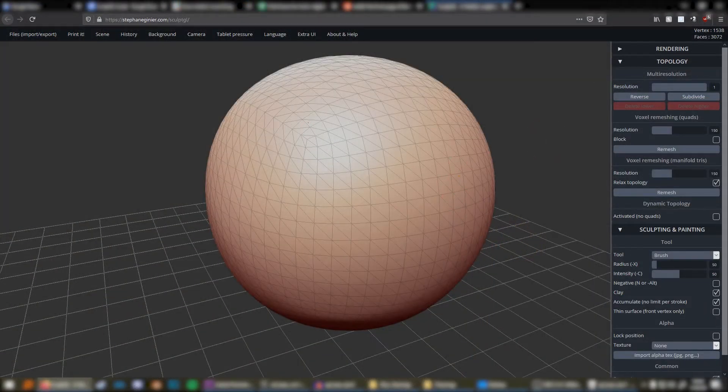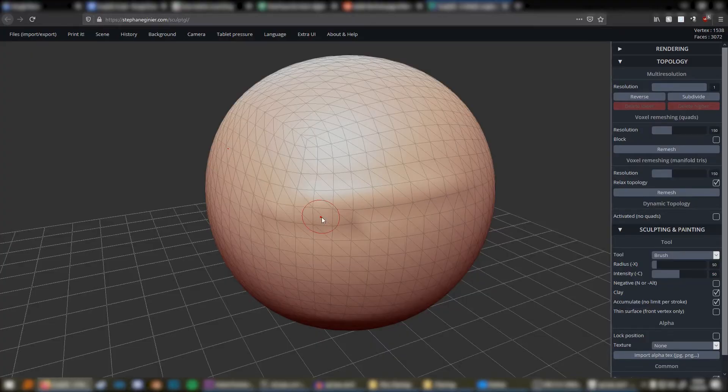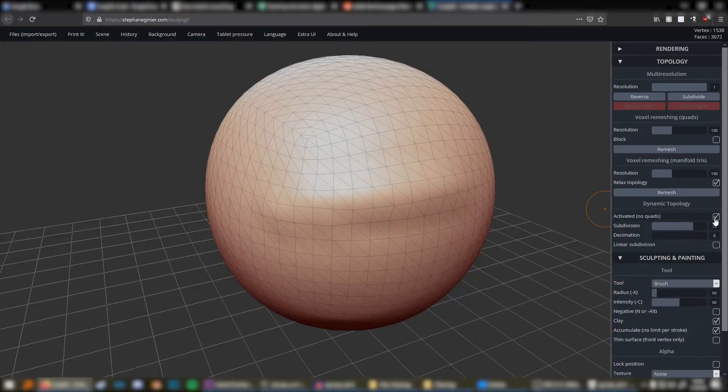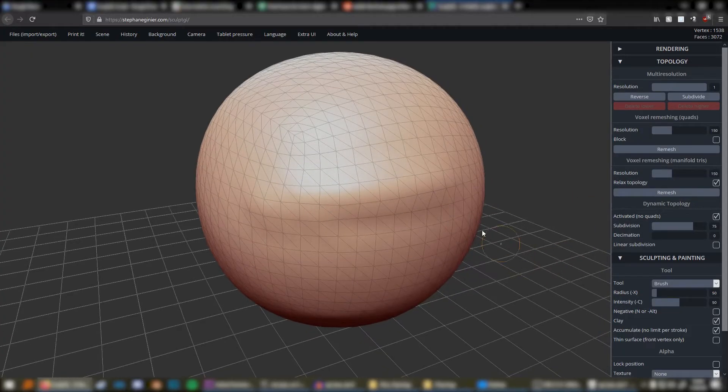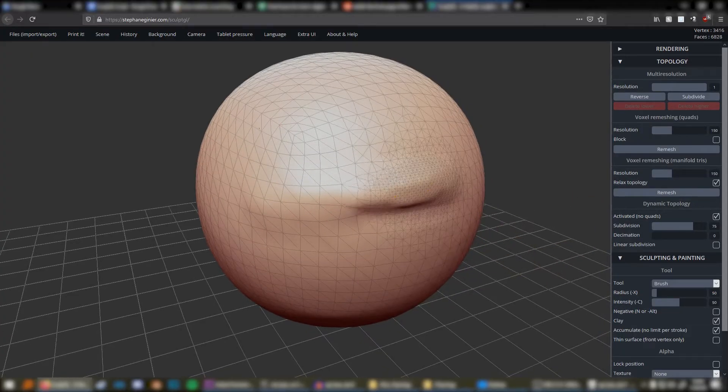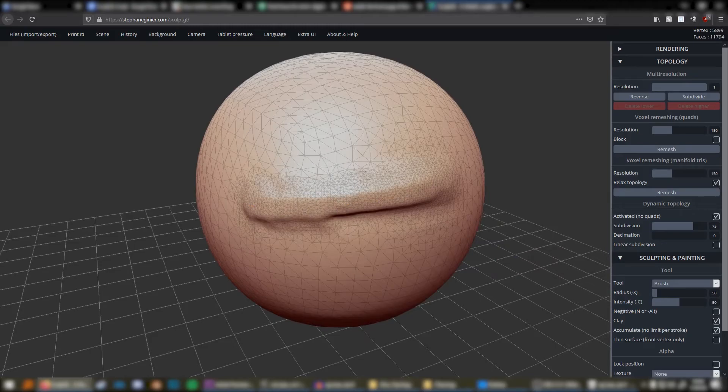Dynamic topology will allow most of your tools, such as brush, to automatically add polygons to the model, thus preventing any need to subdivide.